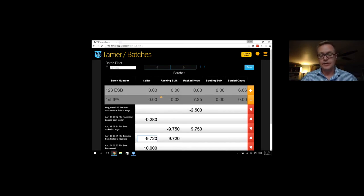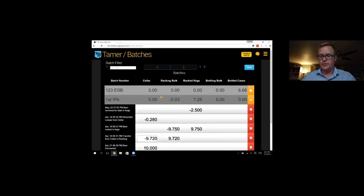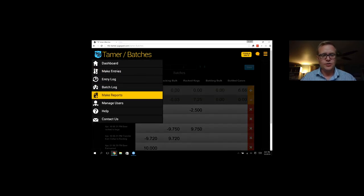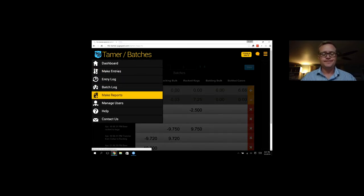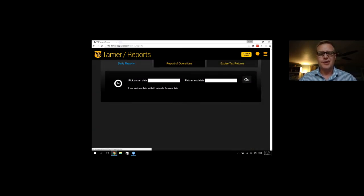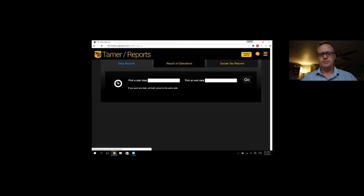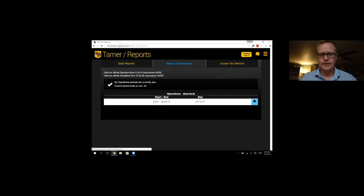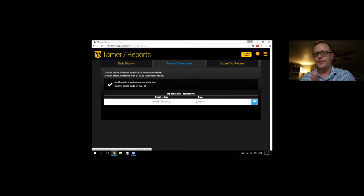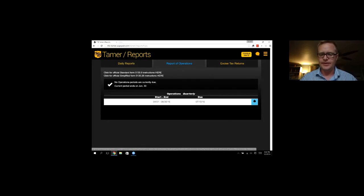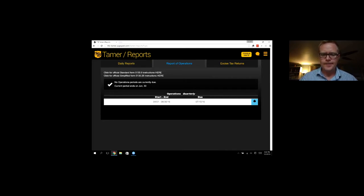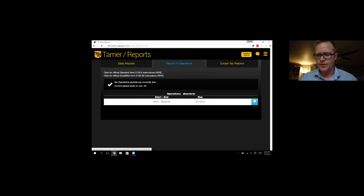And then after you make all your entries, and you're good with how everything looks, we can go to the make reports page. Let's start off with the operations reports, since that seems to be the most time consuming. So since I just started this brewery, I only have one operations report available to me to print. And if I started it in the past, I would have a lot more. Let's just print out this one and see what it looks like.